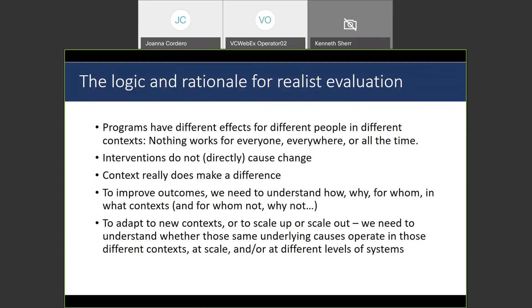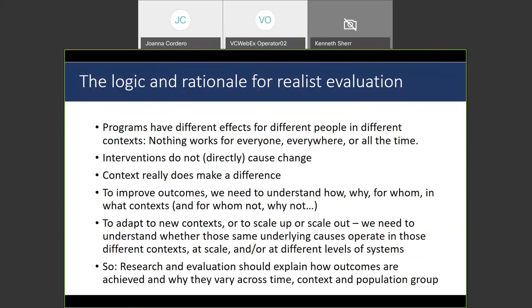If we want to adapt an intervention to new contexts, or to scale up or scale out, we need to understand whether the things that make a program work — its underlying causal mechanisms — operate in different contexts or at scale or in different kinds of systems. For a realist, research and evaluation should aim to explain how outcomes are achieved and why they vary across time, context, and population groups. It's not enough to say whether outcomes were achieved — we want to explain how and why.